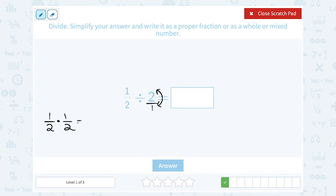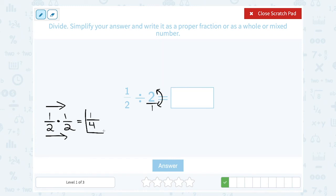The rule when multiplying fractions is to multiply straight across the numerator and straight across the denominator. So on the top, one times one gives me one. And on the bottom, two times two gives me four. So my answer is one-fourth.